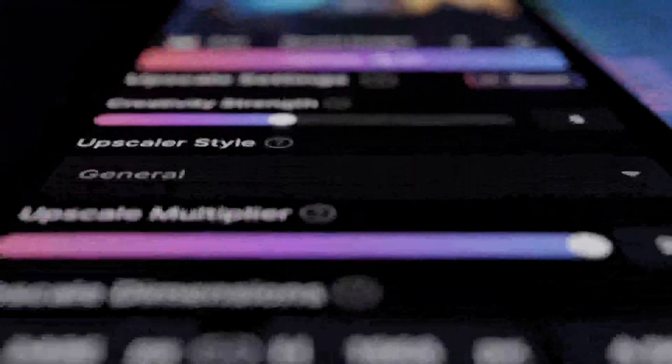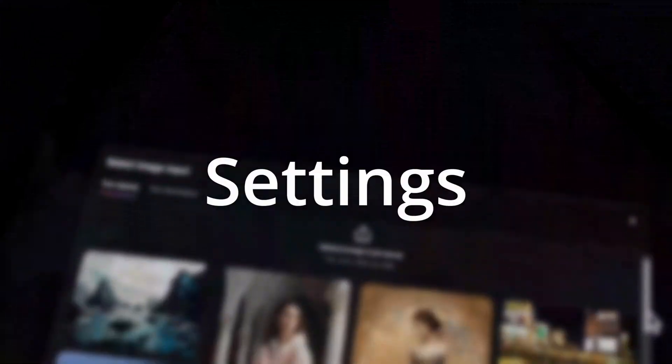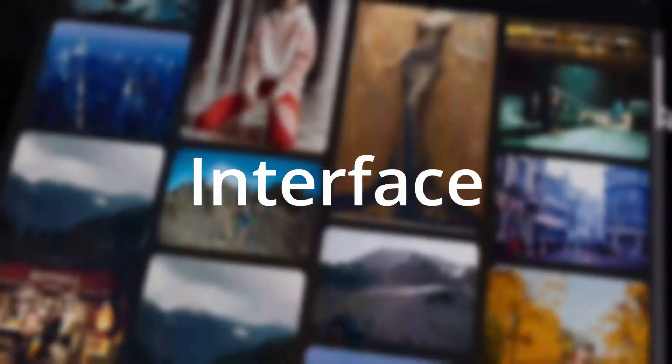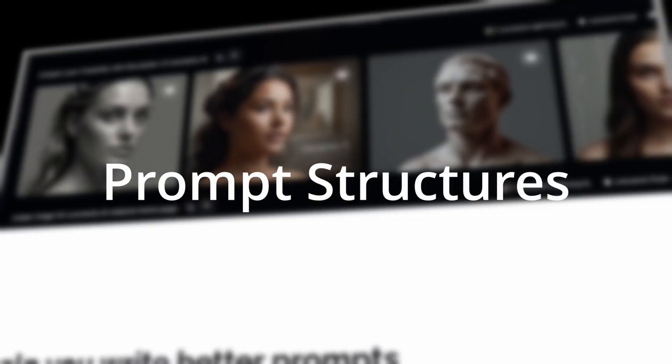Besides that, I will also show you everything you need to know about the settings, the interface, prompt structures and much more. So let's dive right into it.